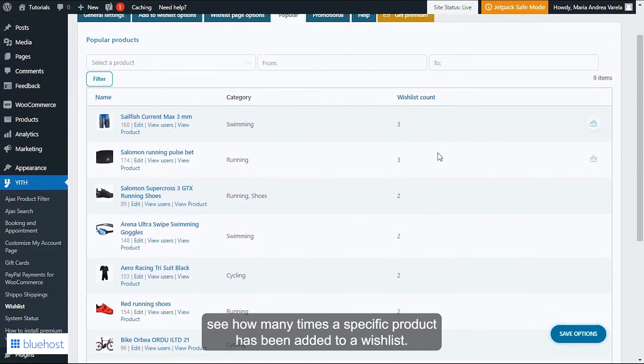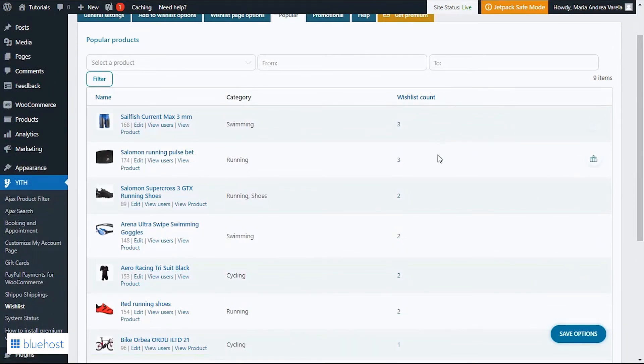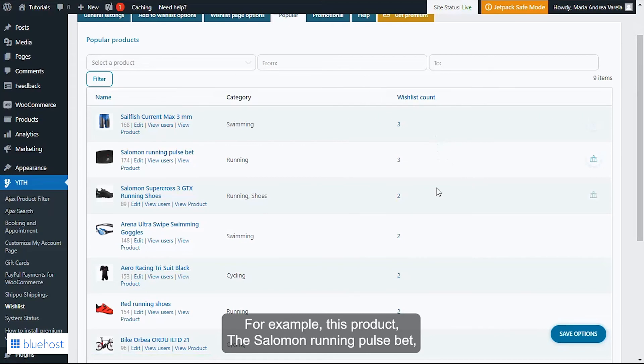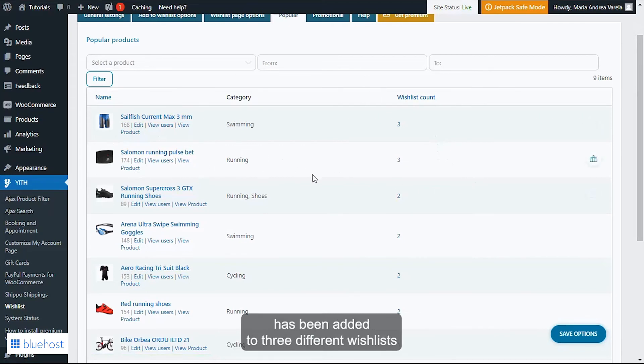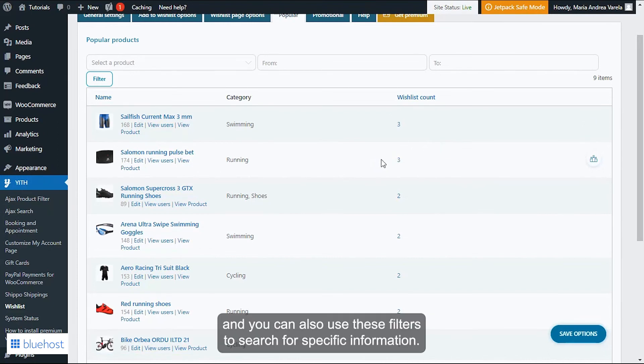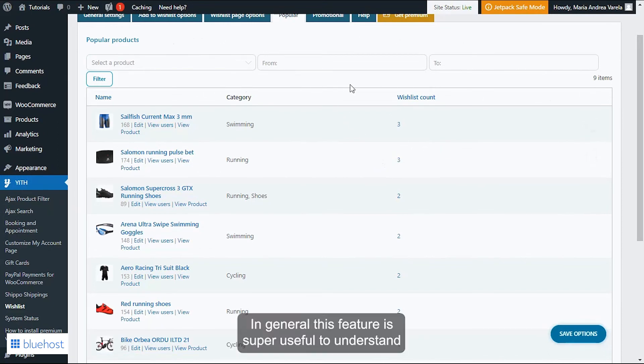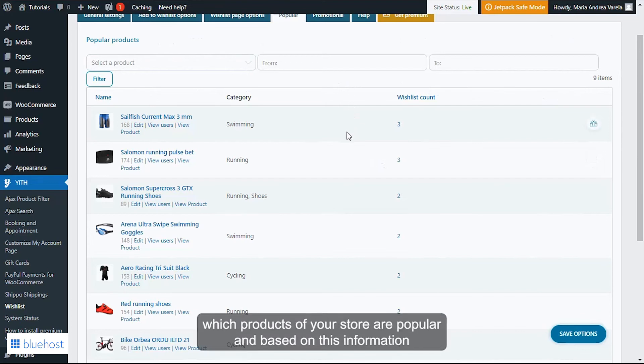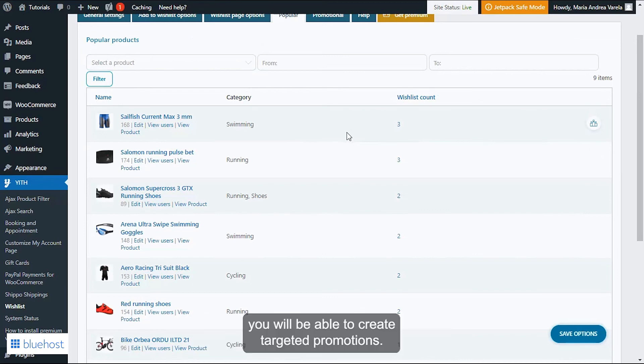For example, this product, the Salomon Running Pulse Bet, has been added to three different wishlists. And you can also use these filters to search for specific information. In general, this feature is super useful to understand which products of your store are popular, and based on this information you will be able to create targeted promotions.